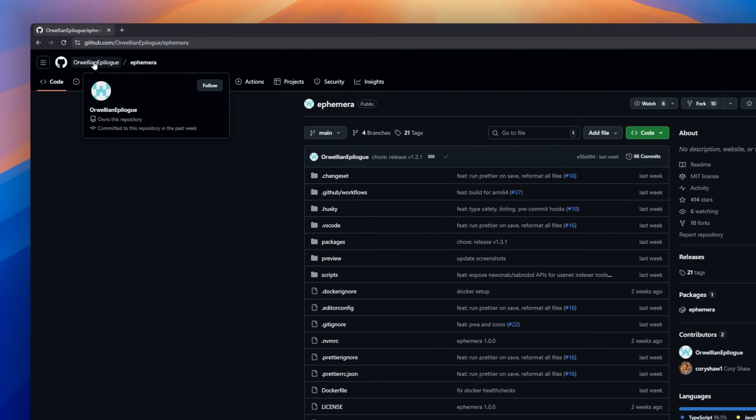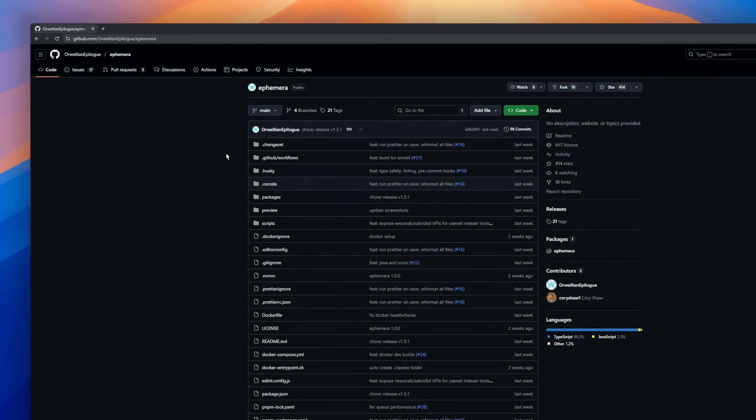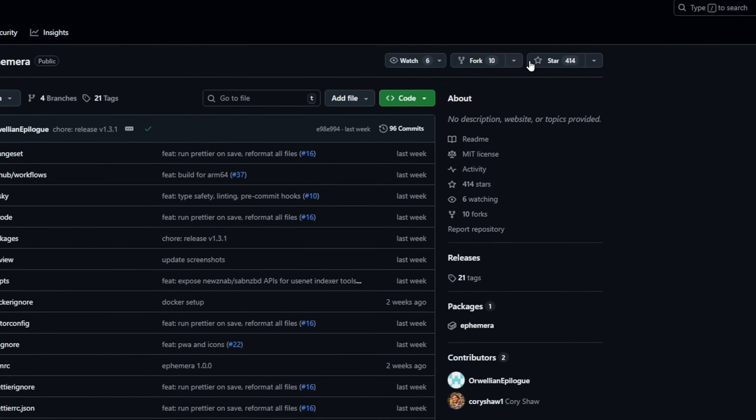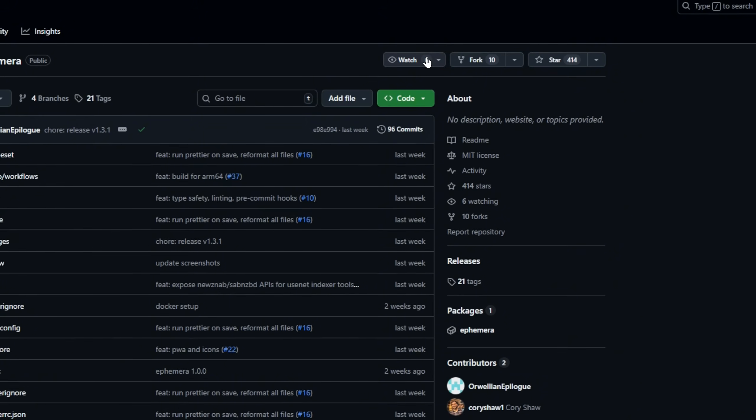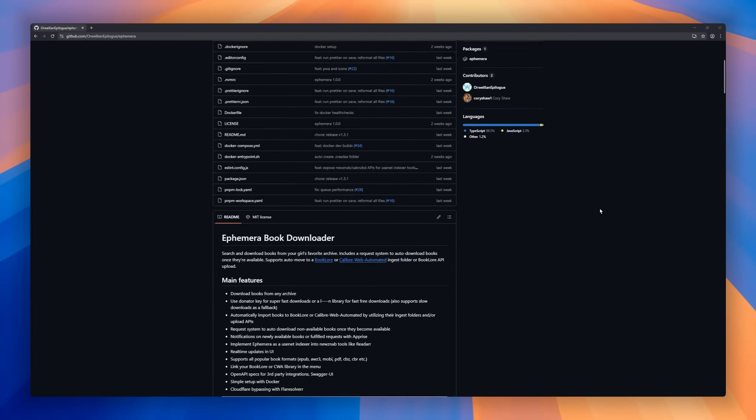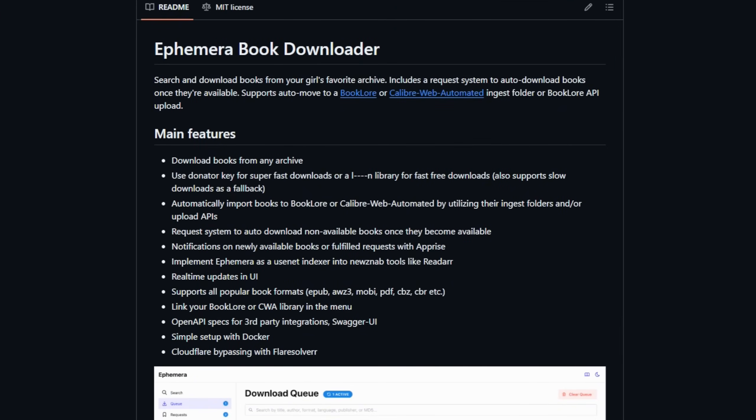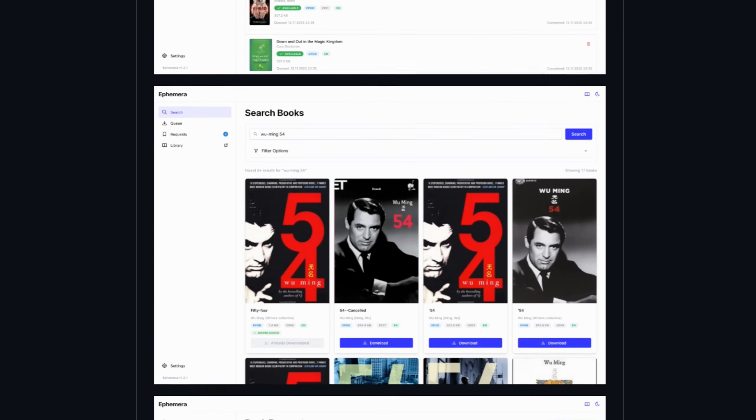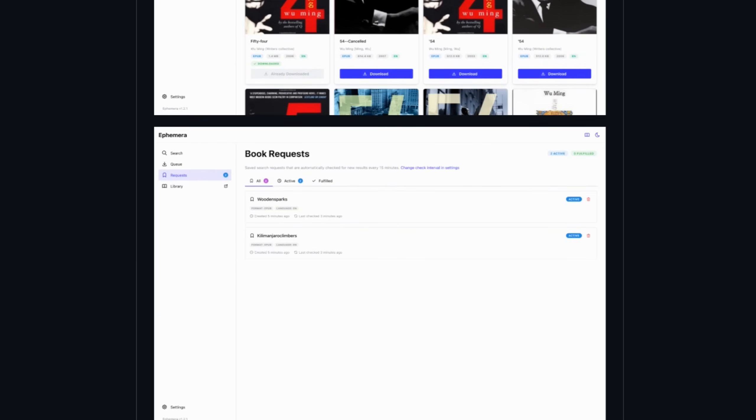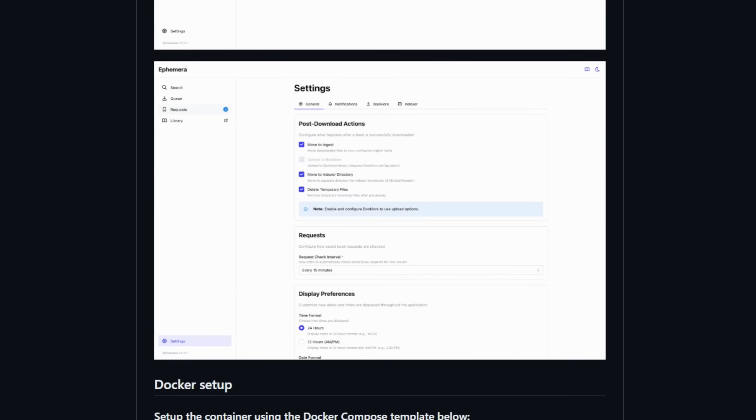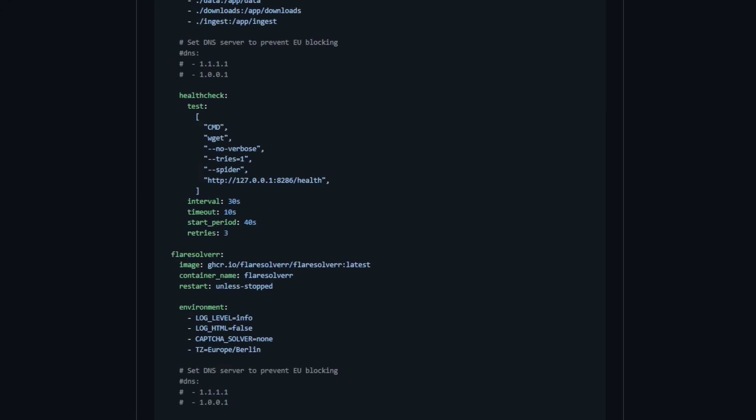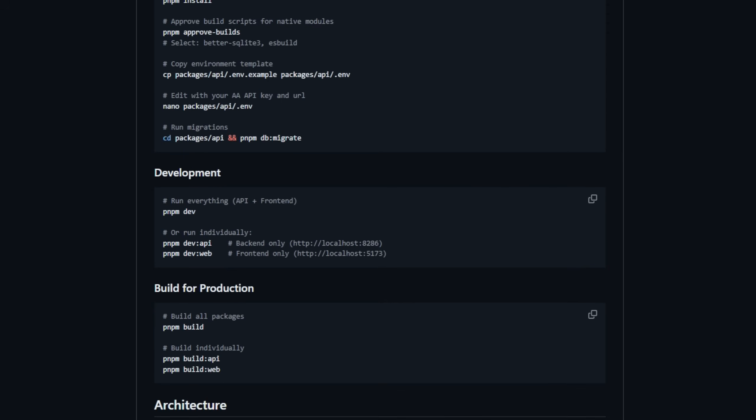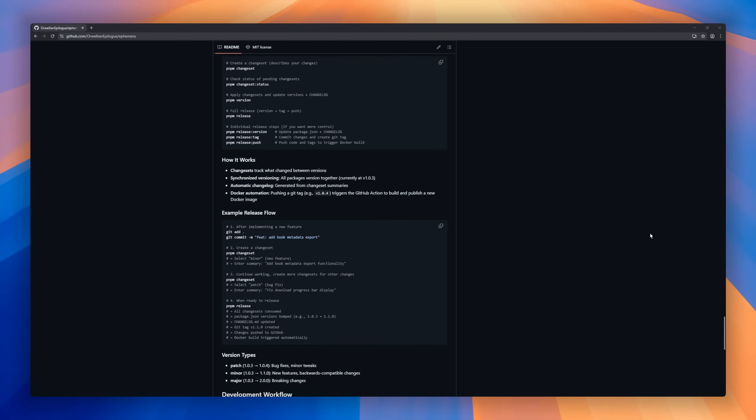Ephemera Book Downloader, the automated tool for grabbing books from your favorite online archives. Ephemera can search, download, and organize books completely on its own, supporting everything from EPUB and PDF to Mobi and more. If a book isn't available yet, no problem. The built-in request system keeps watching for it and automatically downloads it the moment it appears, with support for donor keys, CloudFlare bypassing, and a dead simple Docker setup.